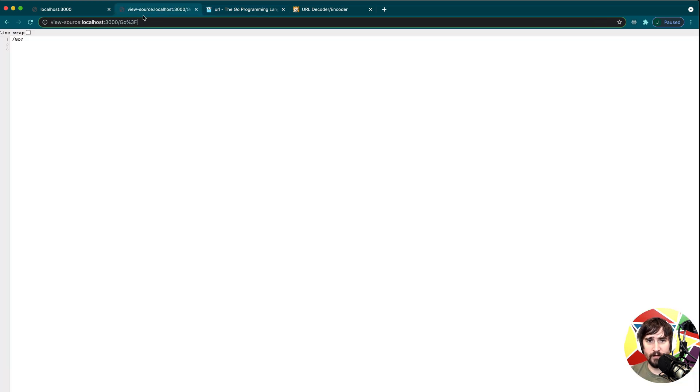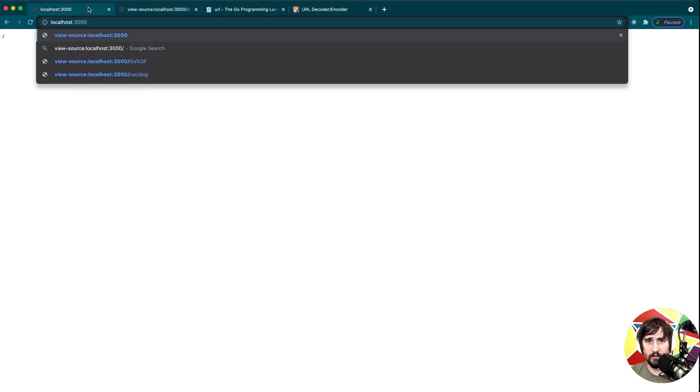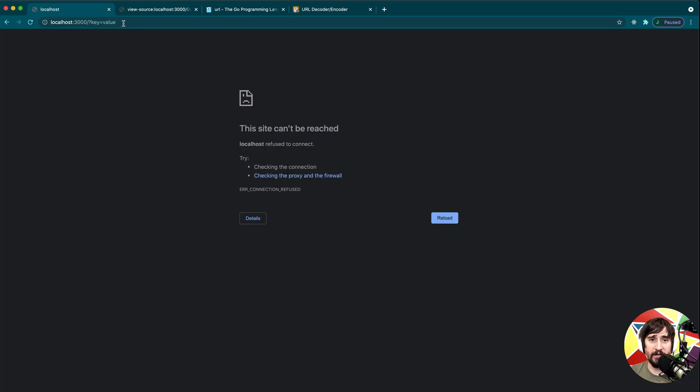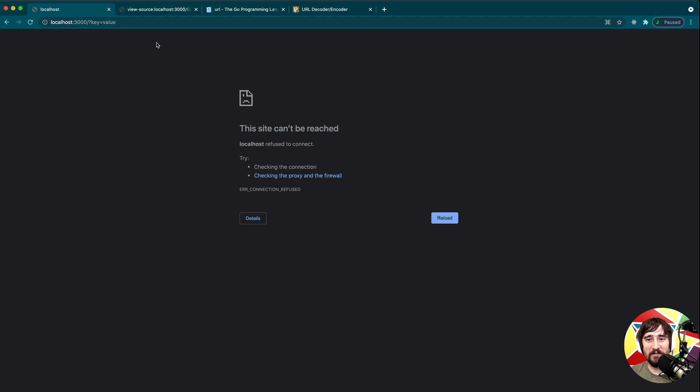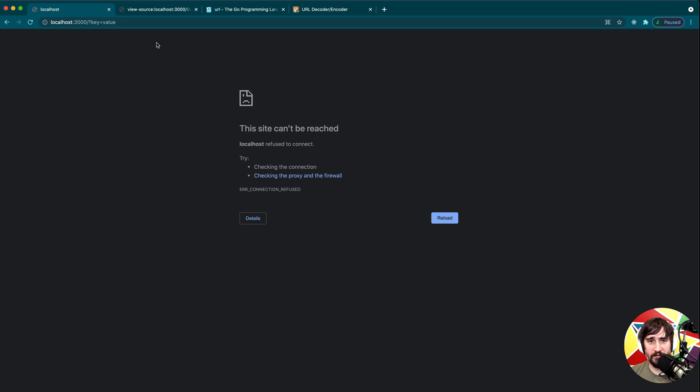There's also other special characters such as the question mark, which allows us to provide keys and values. I don't have the server running, so you're not going to see anything right now. But if you have the question mark, this is a way of telling it that the URL path has actually ended. And we're now providing additional data, usually called URL query parameters, which will have keys and values that they're assigned to.